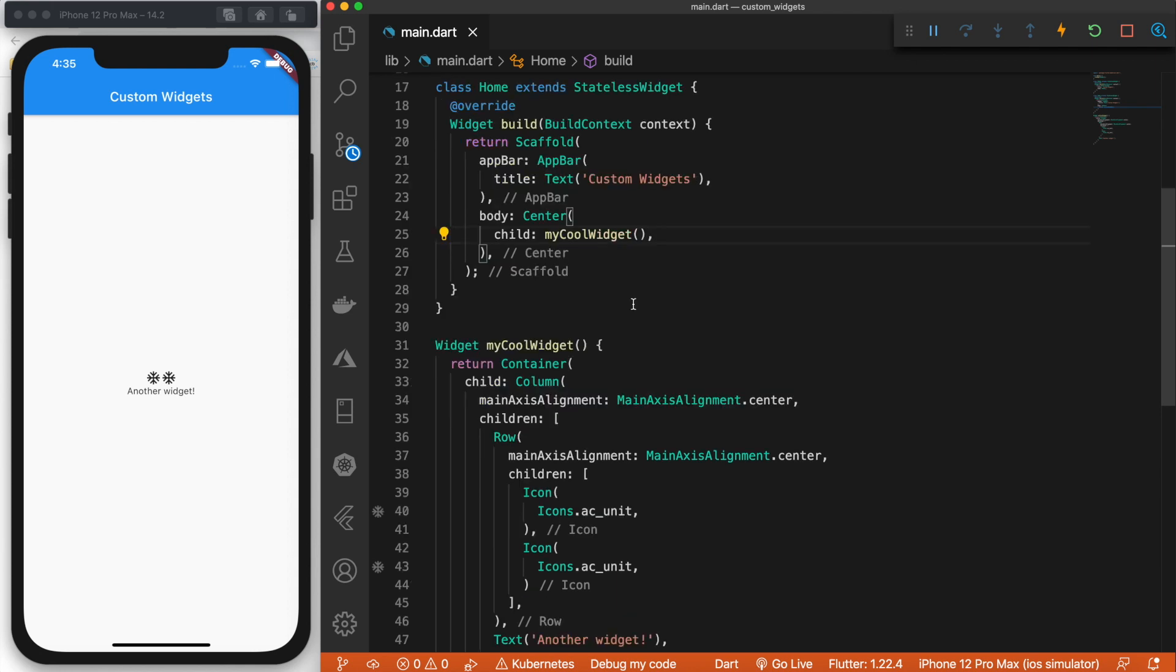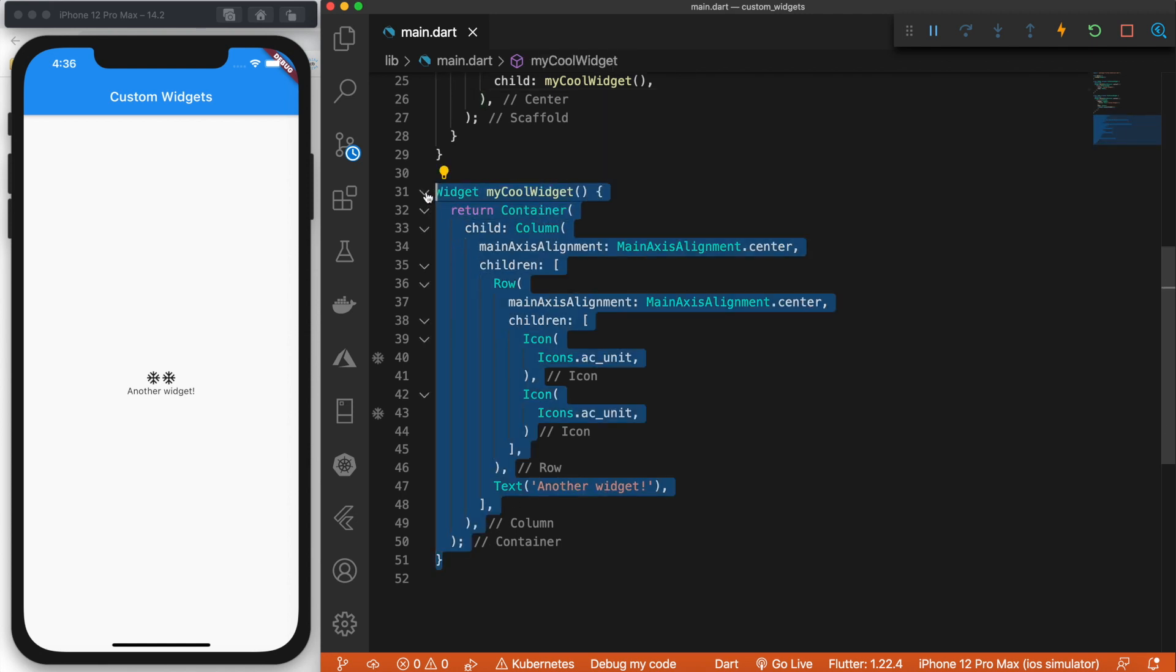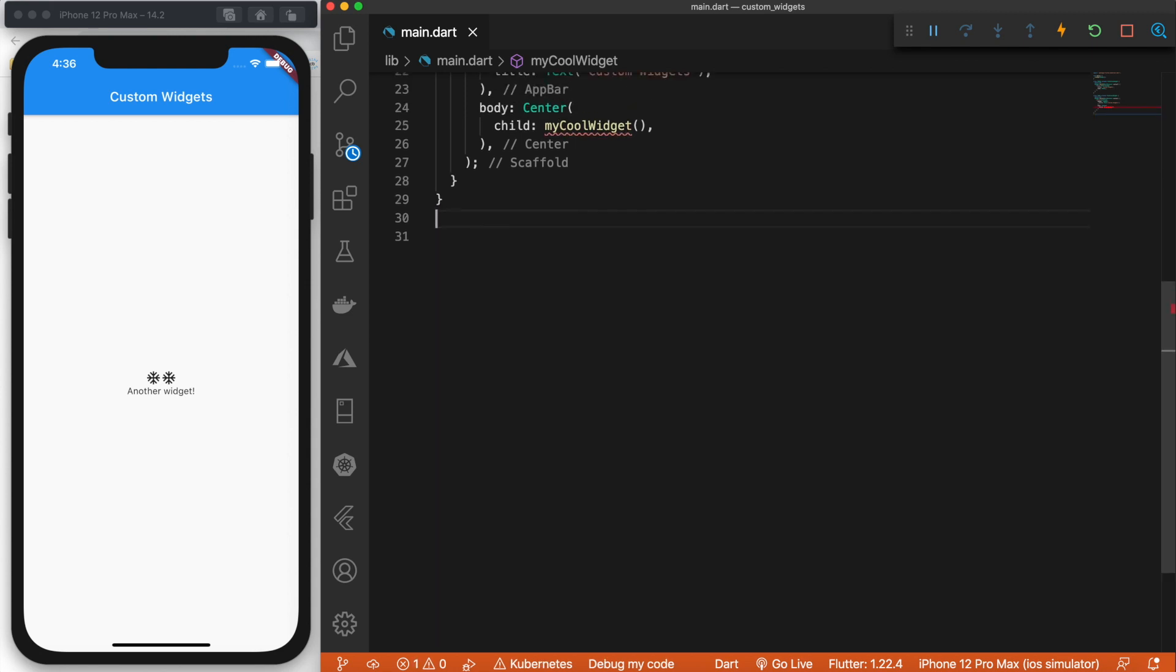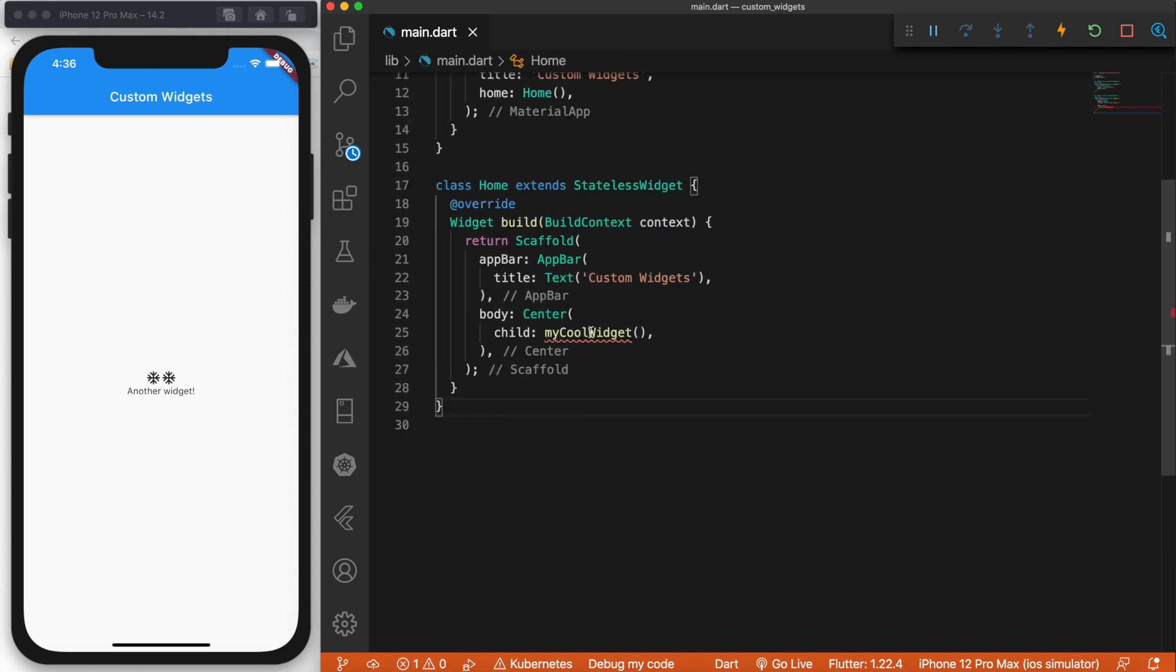So the next thing that I want to do is I want to remove this widget and put it in its own file. Let's go ahead and copy that. And we shoot an error. That's fine.